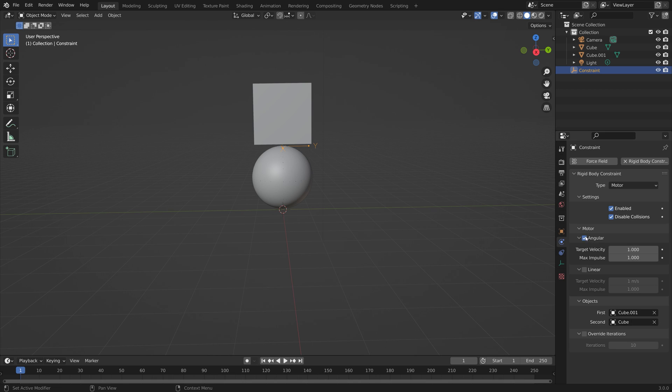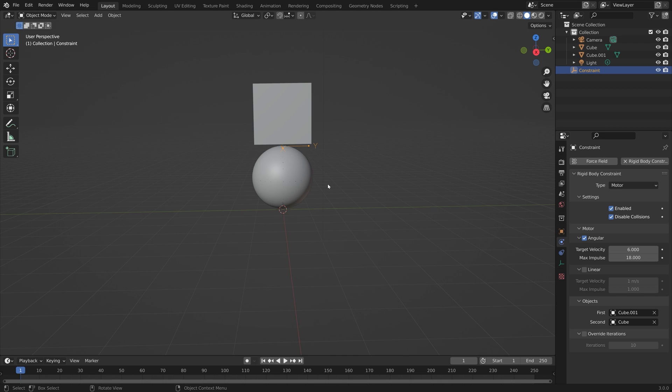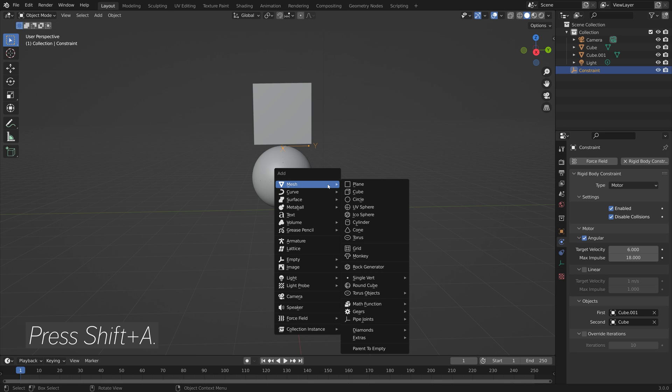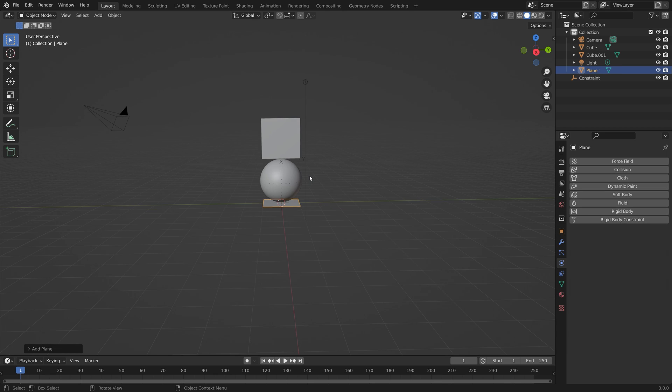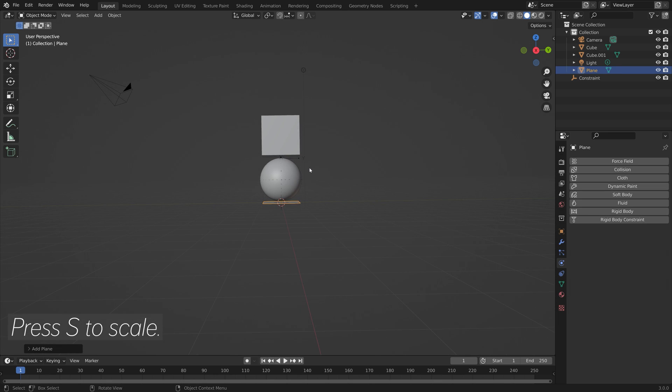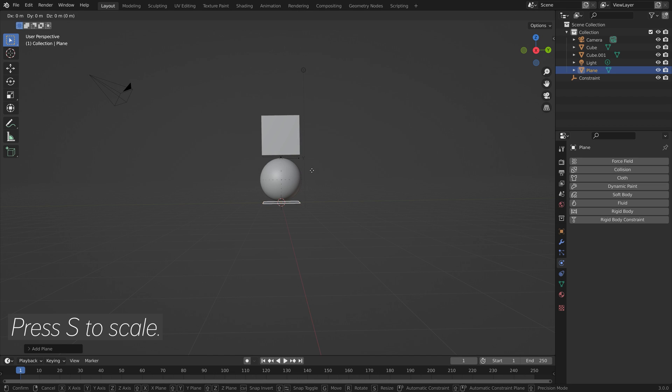And then we're going to set the Angular Target Velocity to 6 and the Max Impulse to 18, so that it moves on its own. And then we can add a plane. So let's press Shift-A, add a plane, and then press S to Scale.